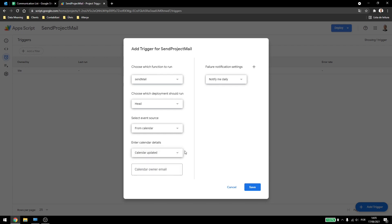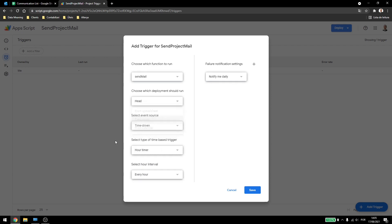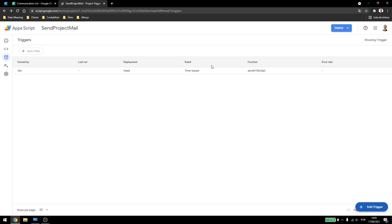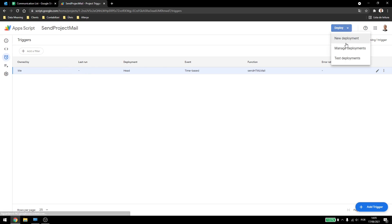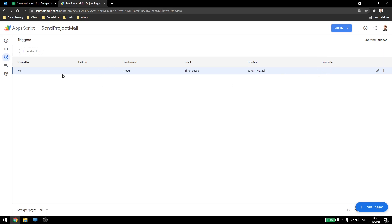I don't use this a lot, the best way to run your code is usually time driven. So let's leave the script you created here. Here you can see that I own this trigger, it was not running yet. The deployment is head, like we don't have any more deployments here, we only have one. The event is time based, and the function is sendHTMLMail. There is no error rate because it has not run yet, and the script is working fine as we already tested it. So let's wait a bit until it runs and then we'll get back to it.